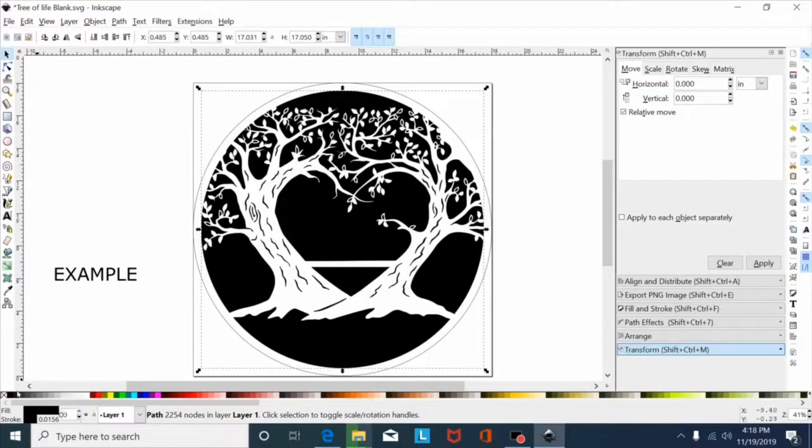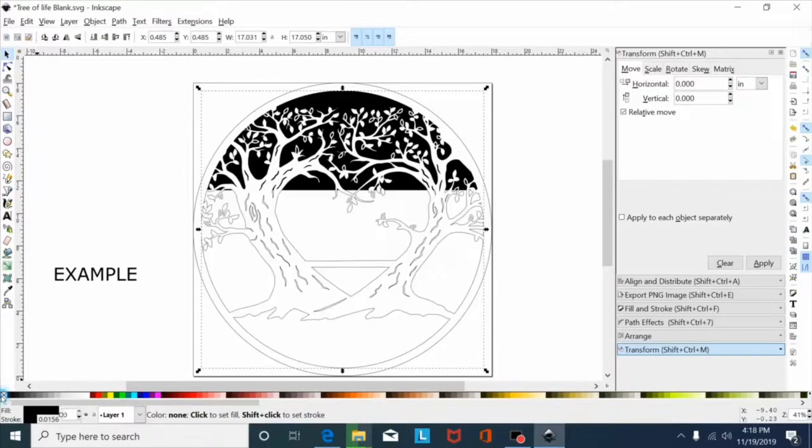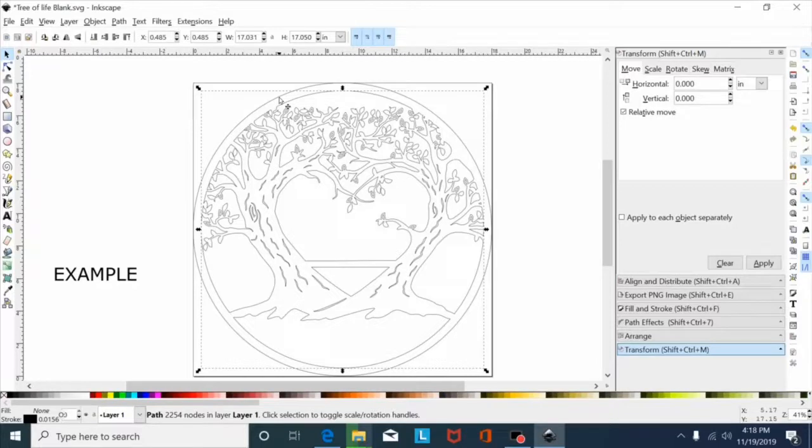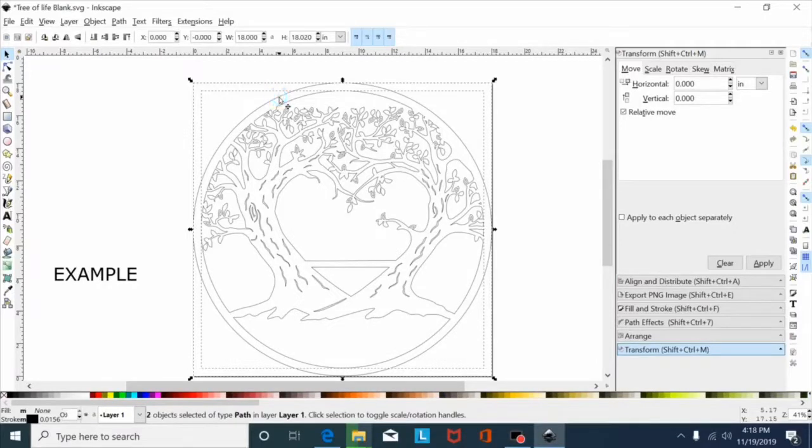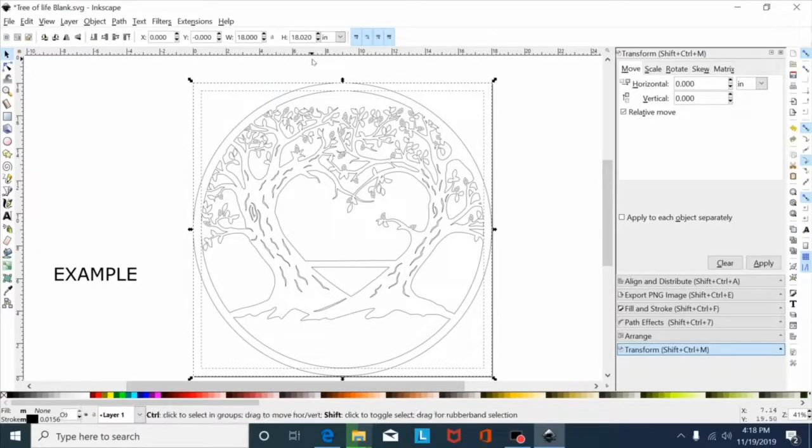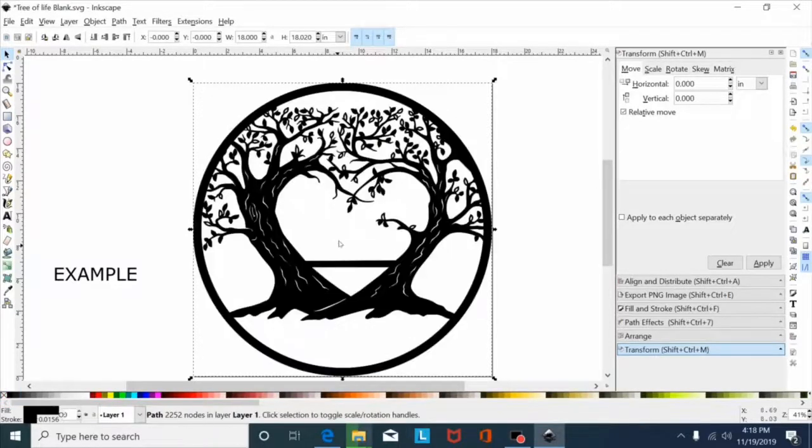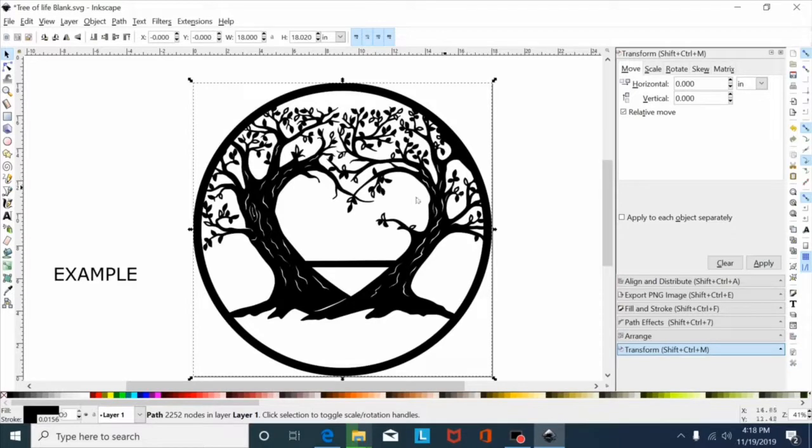But this inner design, you can now take, hold shift and select the outer circle, hit shift control minus to difference that out. Now when you select your fill, there's your design, everything's good. It fills in, doesn't look like you have any issues.